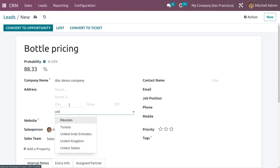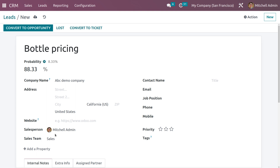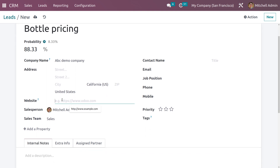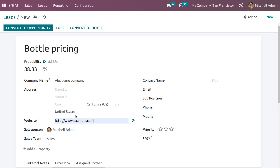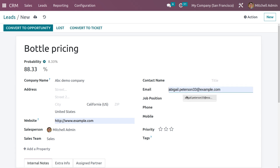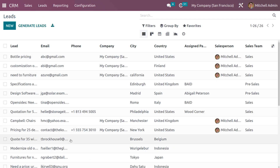As you choose the country, the states will be suggested for that particular country. You can also set the zip code, website, salesperson, and sales team associated with this lead. You can set the contact name, provide the email, job position, phone, and mobile. You can also set the priority. After filling in all the details, the lead is generated and will be available in the list.